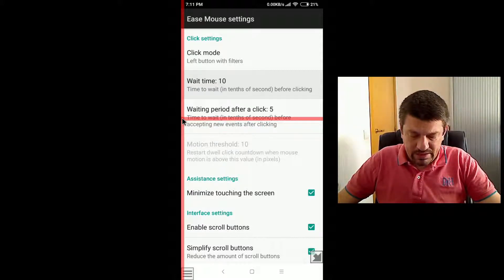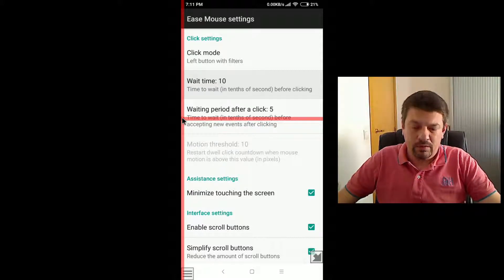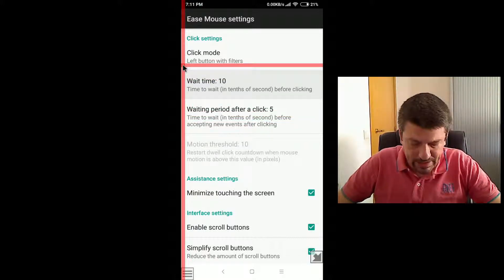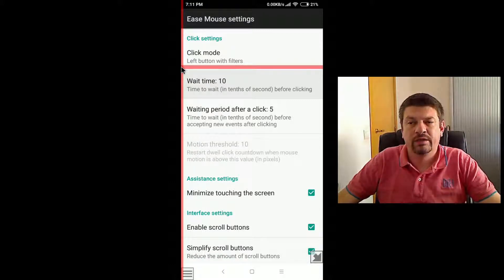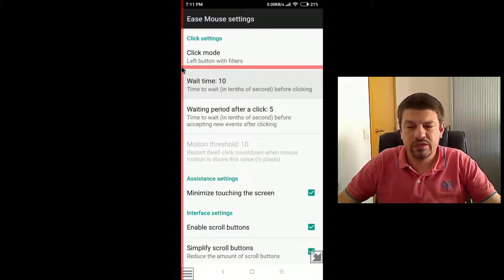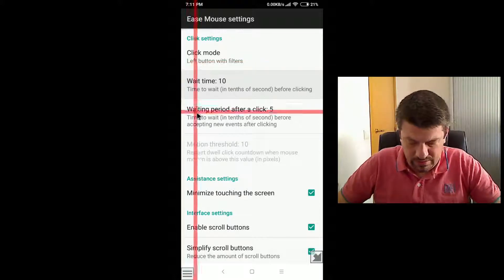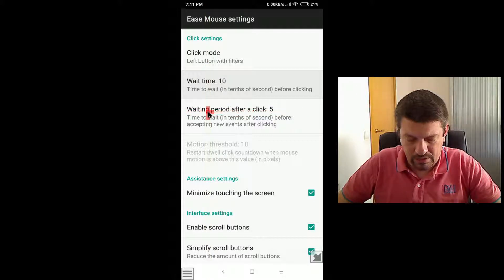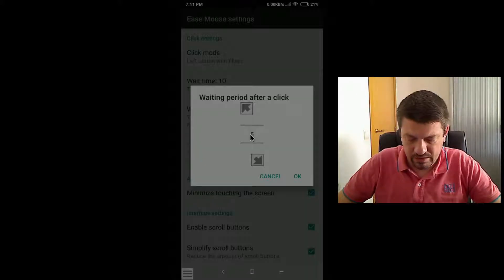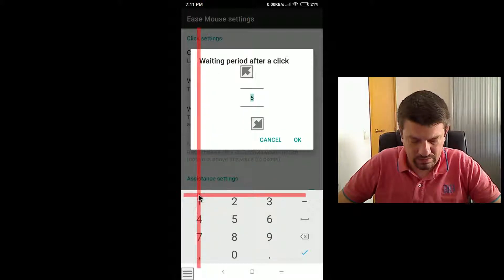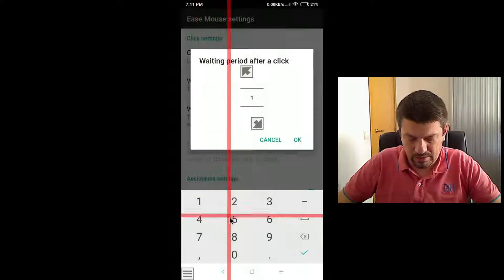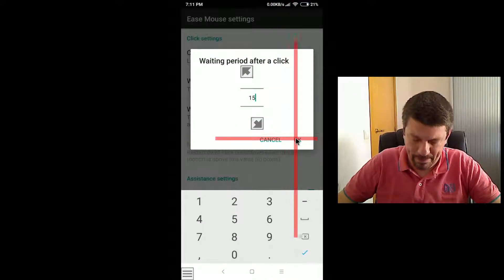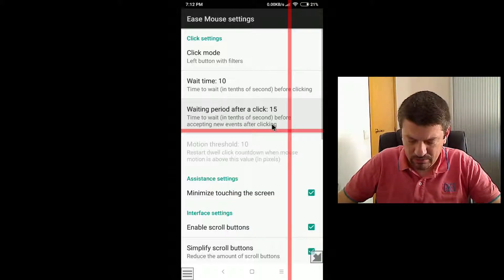This setting is only available when you are using the left button with filters mode. It's the time that after making a click, this mouse is ignoring additional left button presses. So let's try to set it to a higher value. For instance, let's set here 15, which is one second and a half.